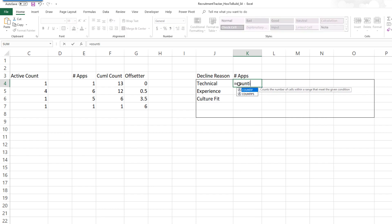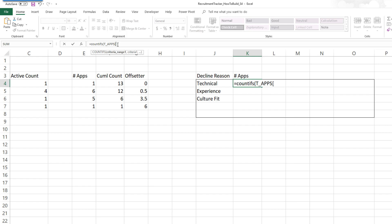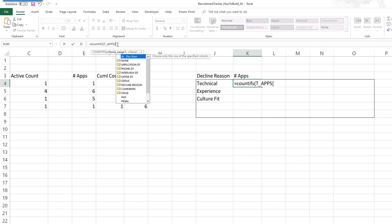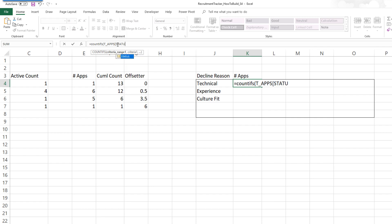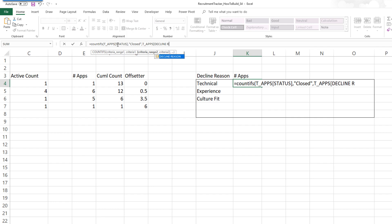In order to do this, we'll use COUNTIFS. If you remember from the previous videos, t_apps is the name of the table we have given to the table in sheet one. So I'm going to use t_apps, and the column we're going to use is status. We want the closed status — closed indicates that we have taken a decision not to move forward with that candidate, meaning we have declined the application. The next filter is the declined reason, which should equal the value in cell J4.